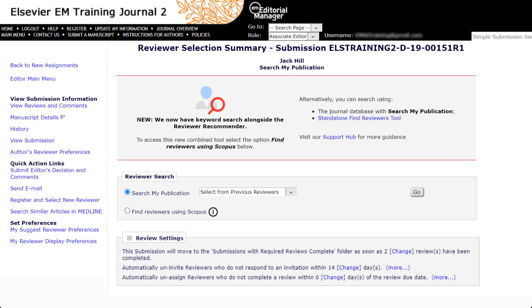For revised submissions, you will be presented with an additional option: Select from Previous Reviewers. This option appears only for revisions and after clicking Go will run an instant search for all reviewers who completed a review for the previous version. Please note that the previous reviewers displayed are only those who have completed reviews for the previous version. For example, editors searching for reviewers for revision 2 will only see the reviewers who completed reviews for revision 1 in this grid — the grid would not include reviewers from the original submission.